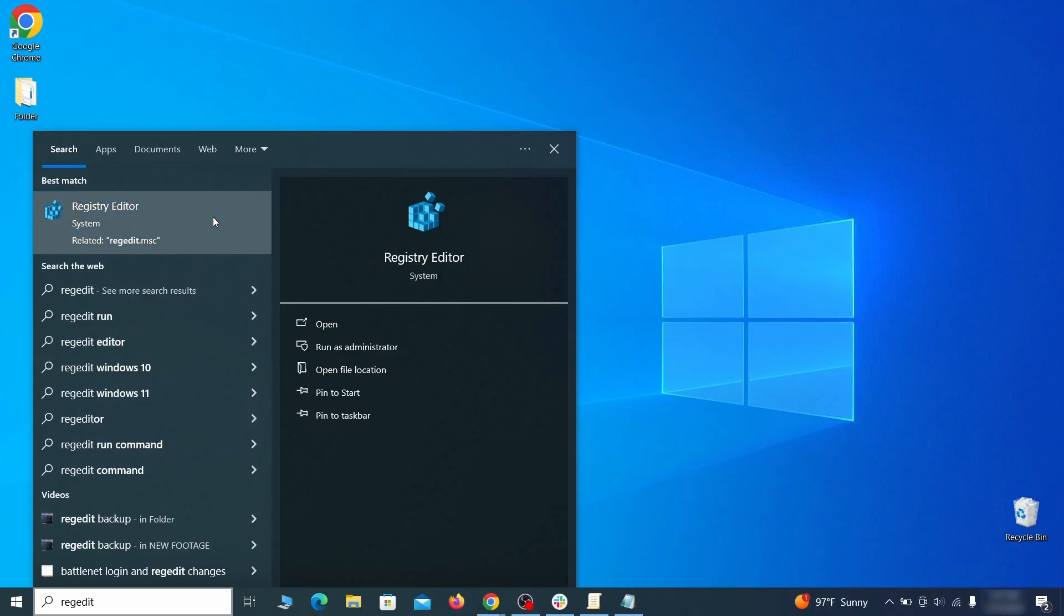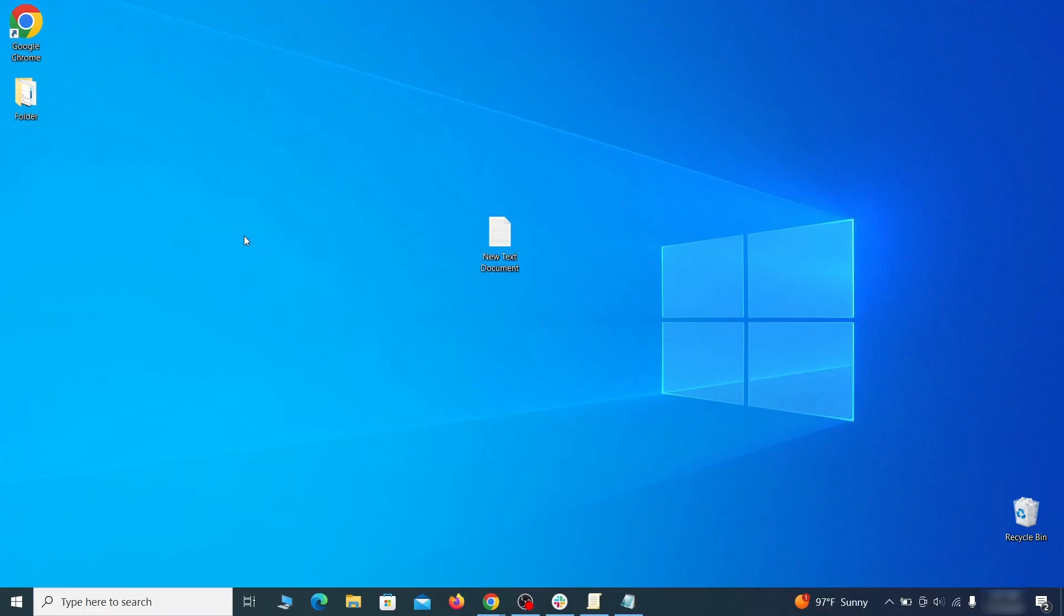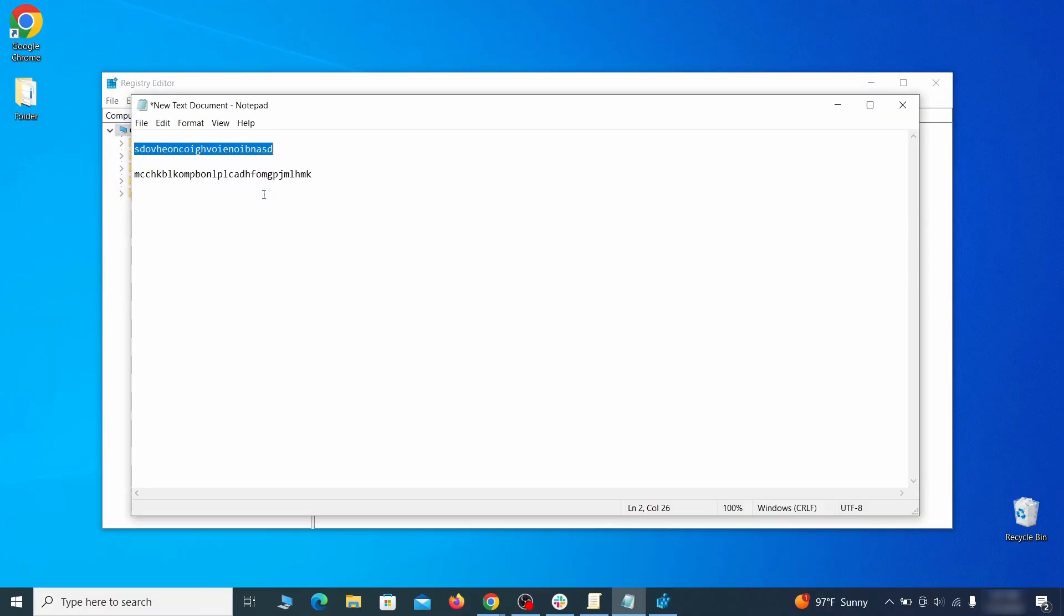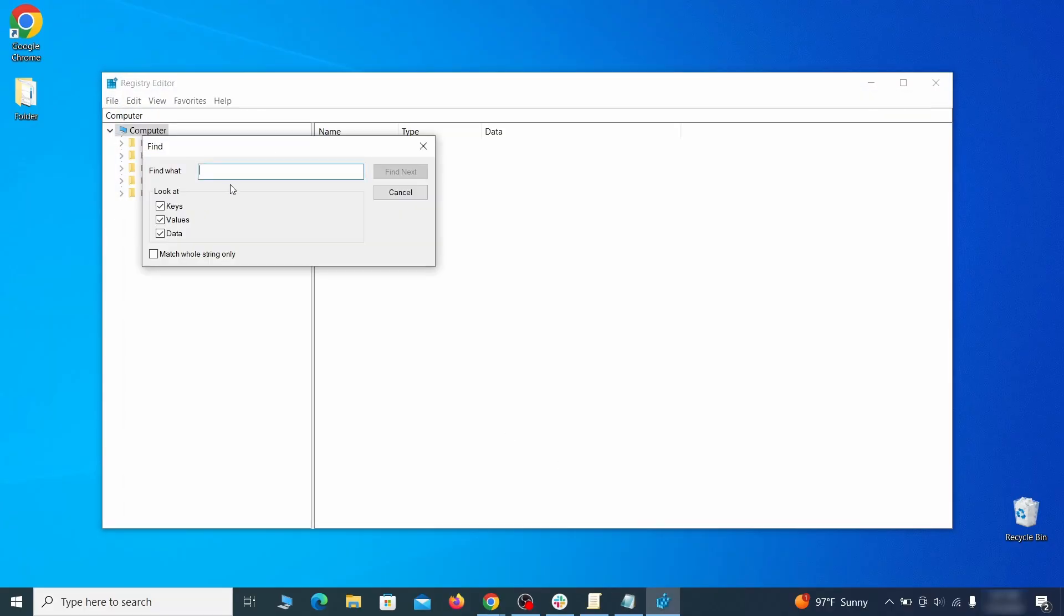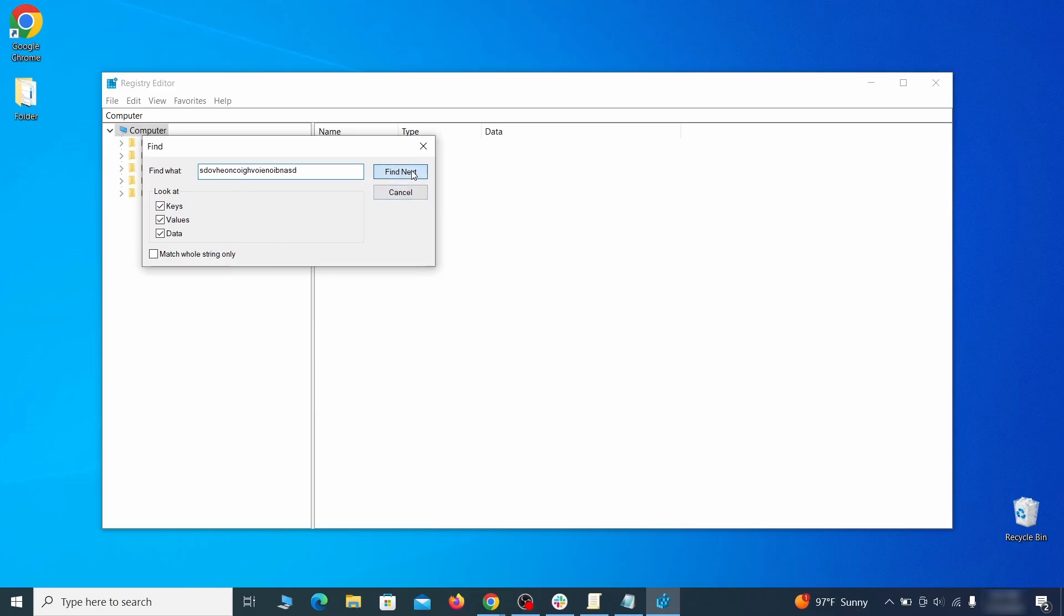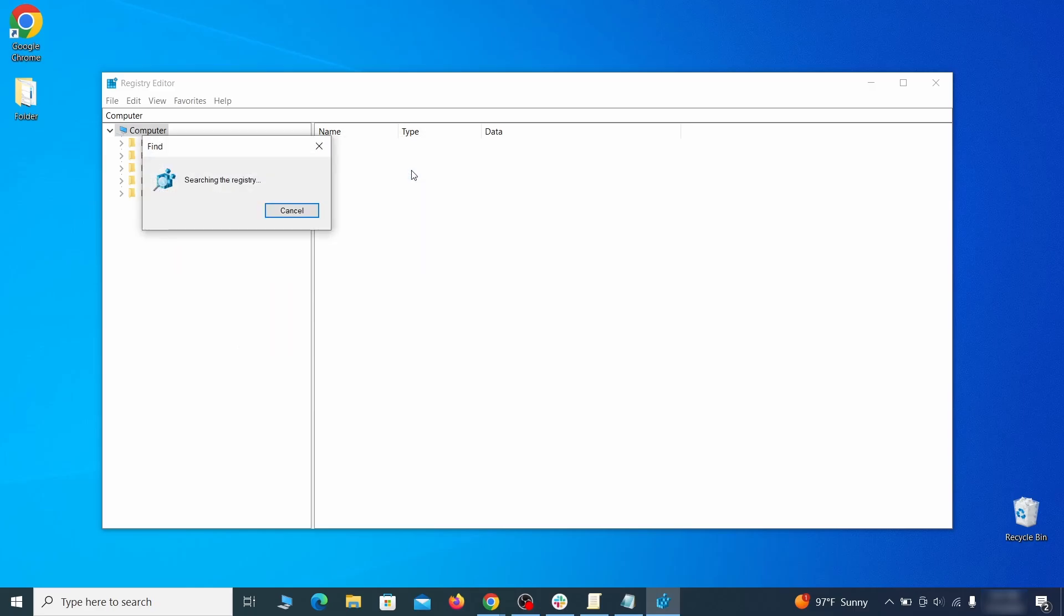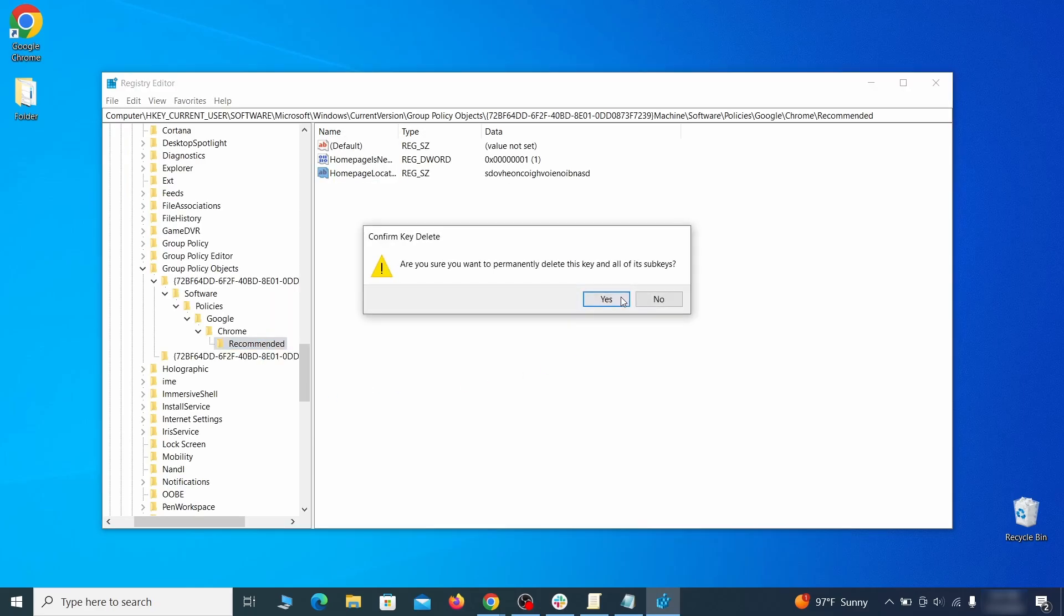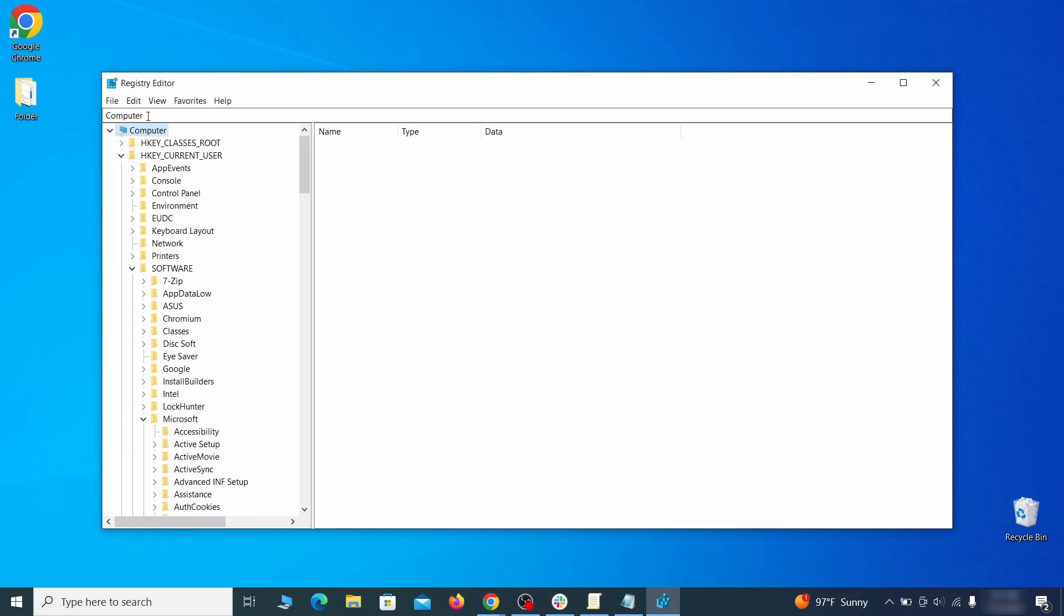Clear registry. Type regedit in the start menu, press enter, and open the registry editor with admin rights. Press Ctrl and F, search for the first value, and delete everything linked to it. Note you must always search again after a deleted item to ensure there aren't more left.